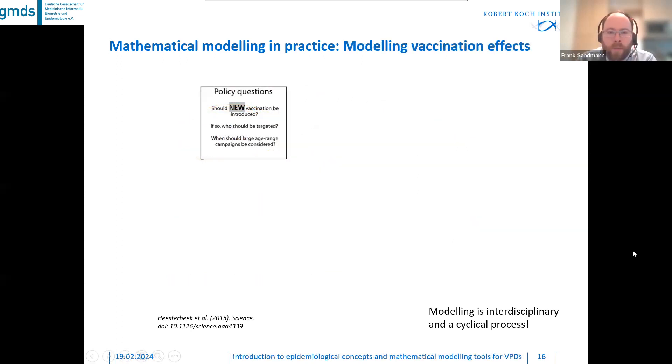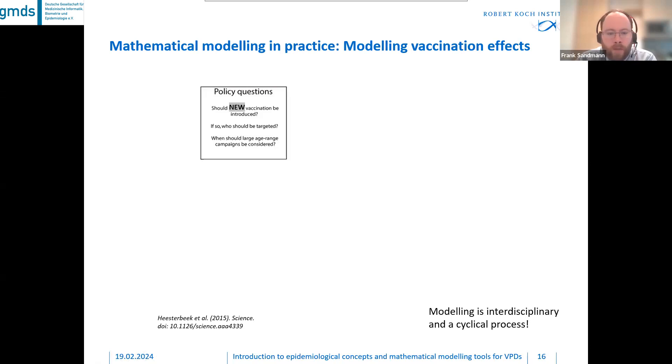That is still a bit abstract. Let us make it more concrete: what does this actually mean for modeling vaccination effects?